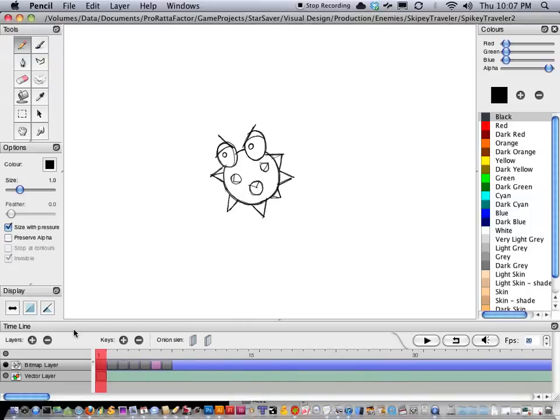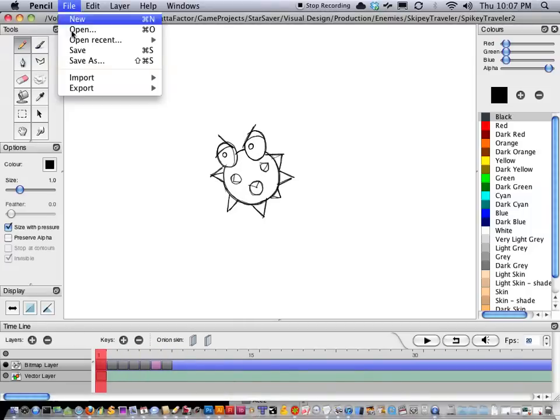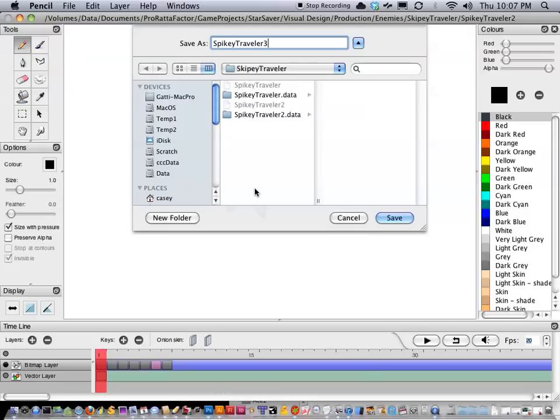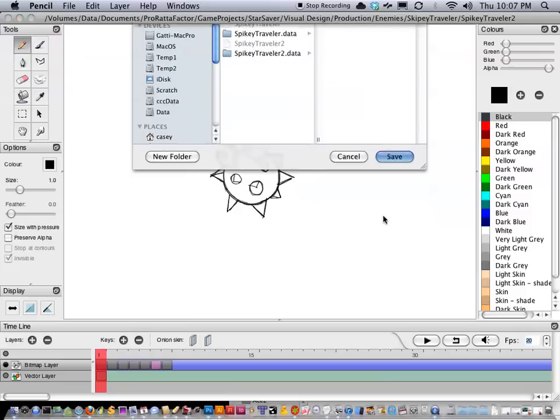But I think this is kind of what I want to choose. So what I'm going to do is I'm just going to save as. I never save in this program. I always save as, and I always up the number by one. I've had frames disappear on me.